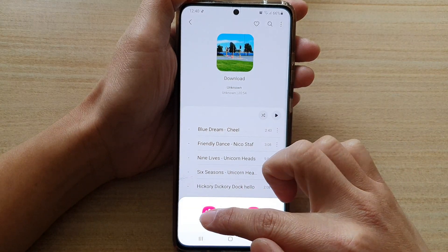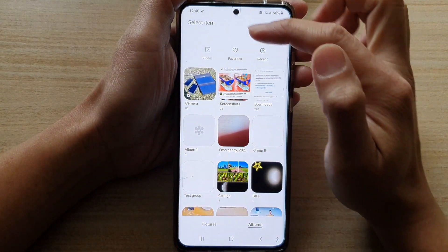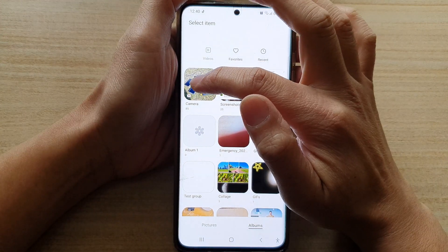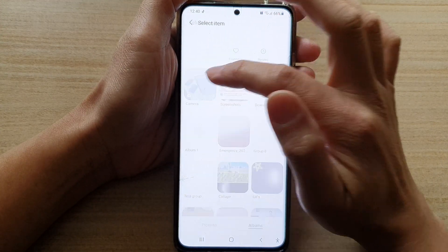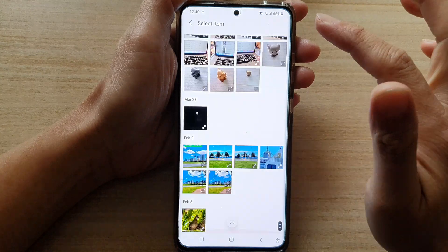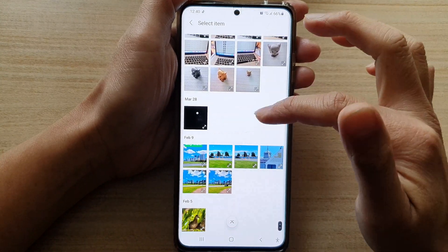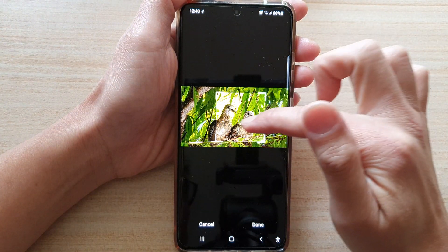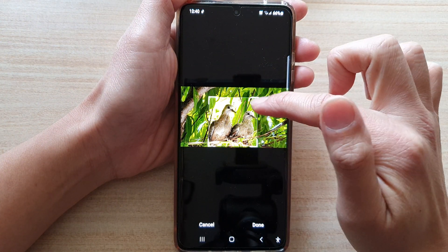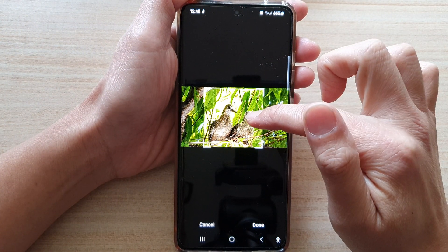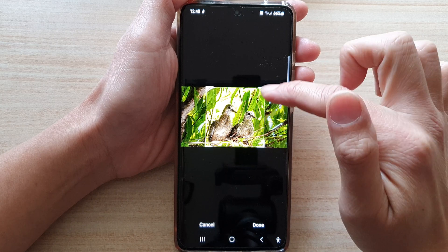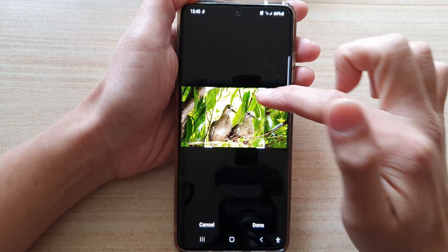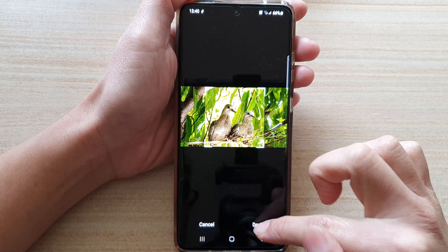In here, tap on gallery, and in your gallery, go and select a photo that you want to use. So let's say I want to select this photo right here. I can readjust the image and then tap on done.